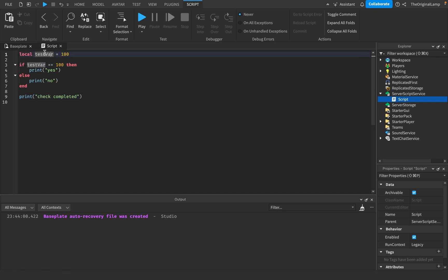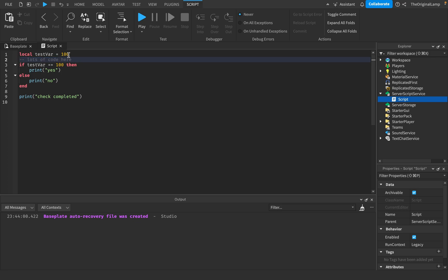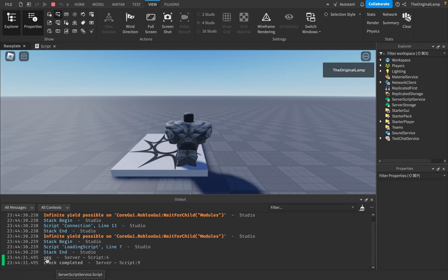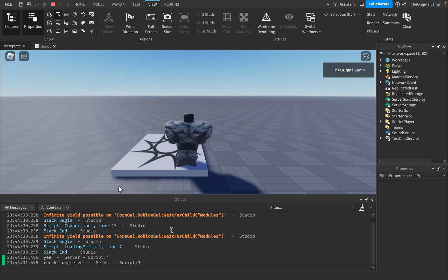Let's say there's a bunch of code here and somewhere in this code the test variable value may change — it might be 101, 90, or negative 10. If I play the game right now, it says 'yes', so test variable is equal to 100, and it says 'check completed'. There's an 'infinite yield' warning but that's on Roblox's end, don't worry about it. We've successfully technically debugged some code.